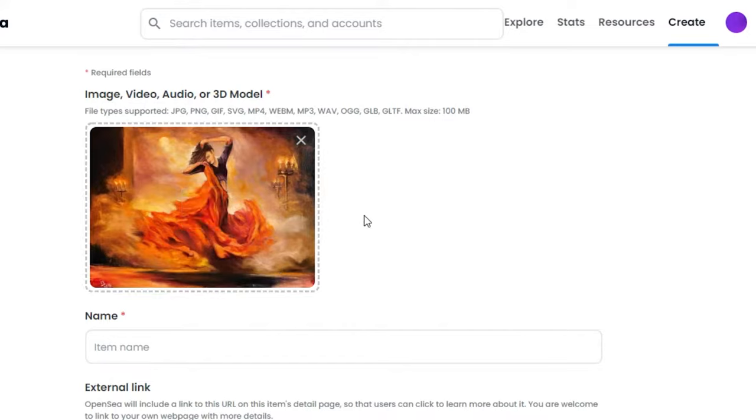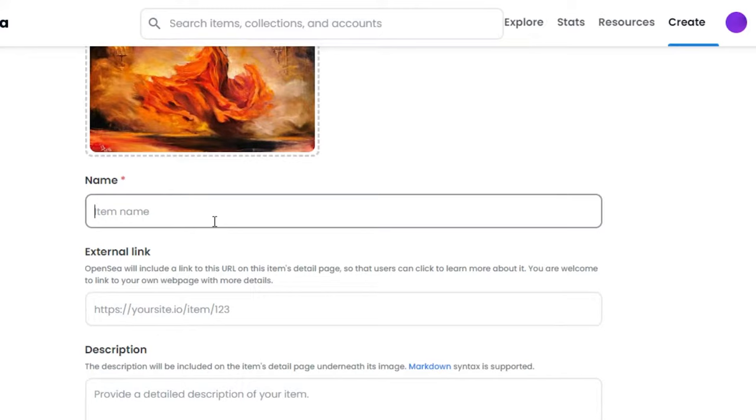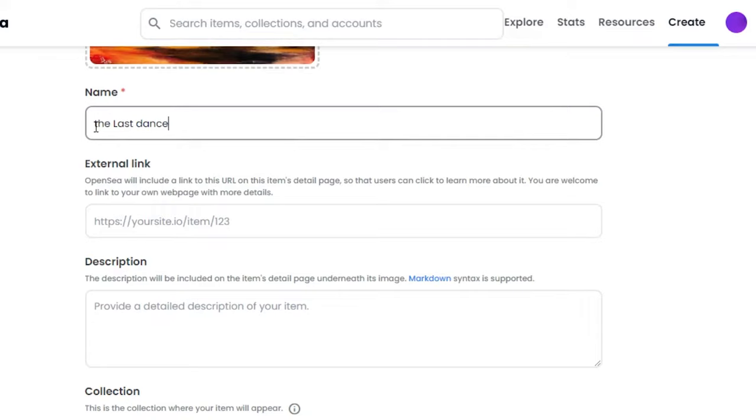So let's give our NFT a name. So my NFT is called The Last Dance. Then we have the option of external link. You will, of course, add the name of your NFT here. In external link, what we can do is we can add any URL on this item if I have any, or I can add any web page.